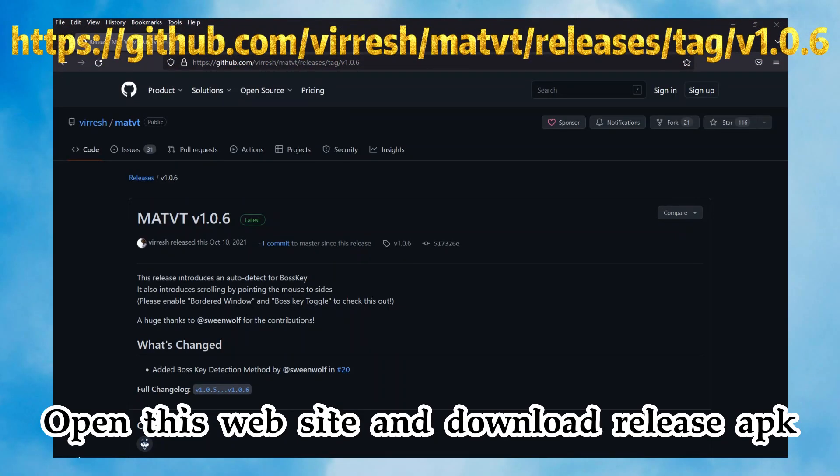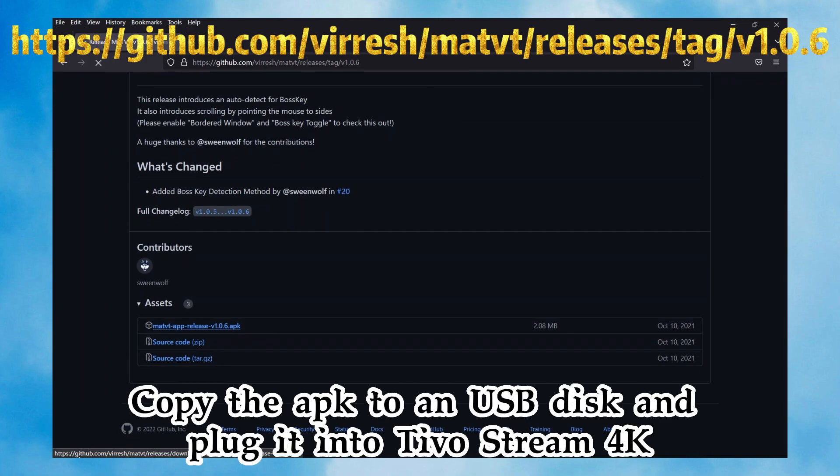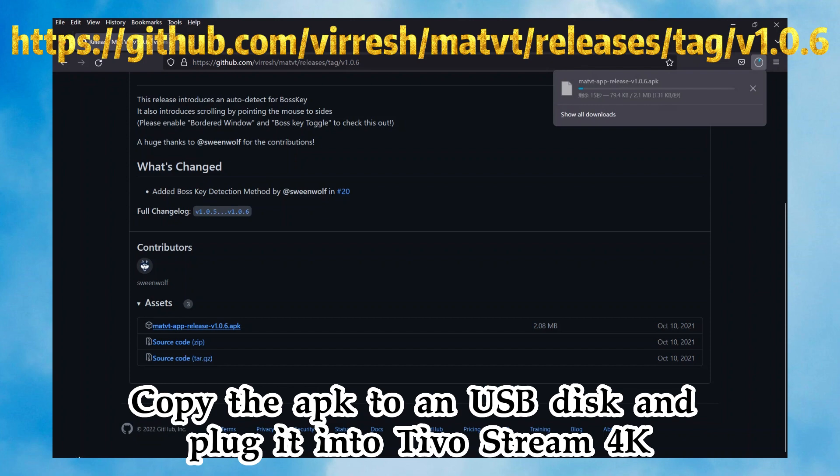Open this website and download the release APK. Copy the APK to a USB disk and plug it into TiVo Stream 4K.